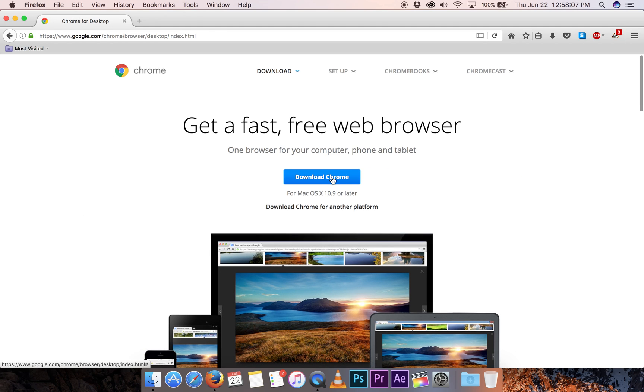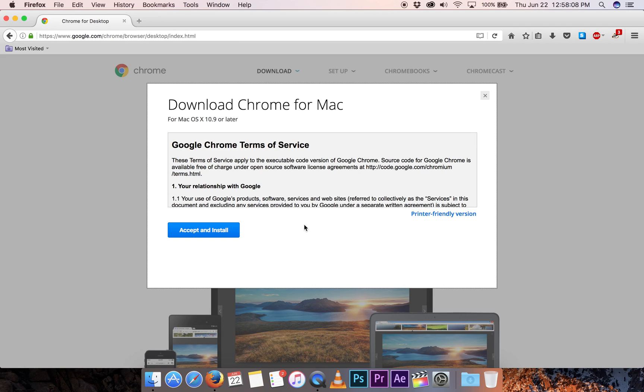Big download Chrome button makes it easy. Go ahead and if we agree to the terms and conditions we'll accept and install.